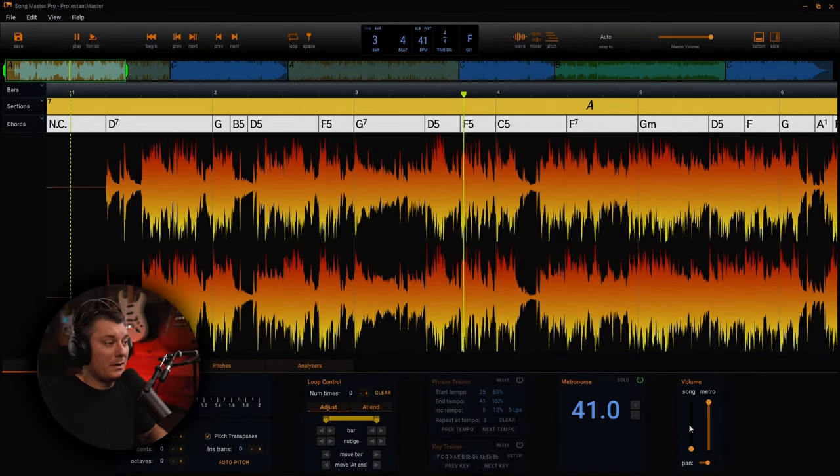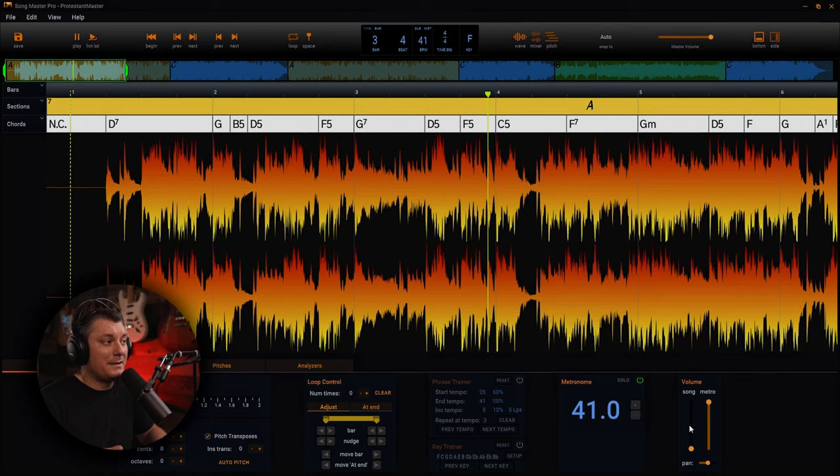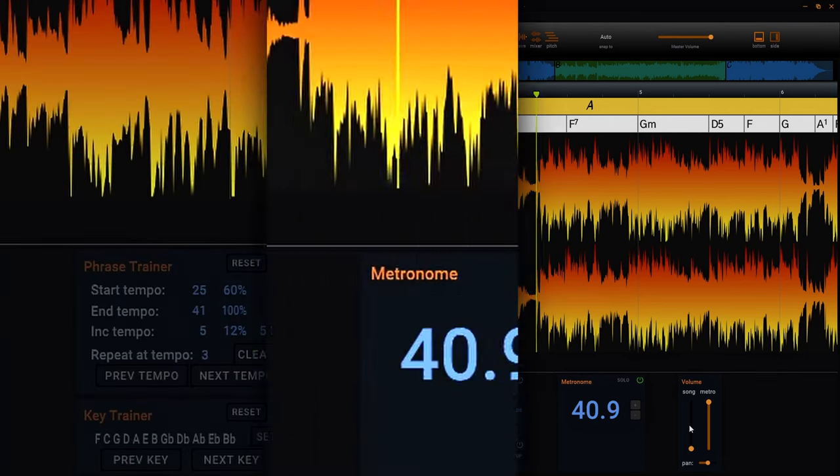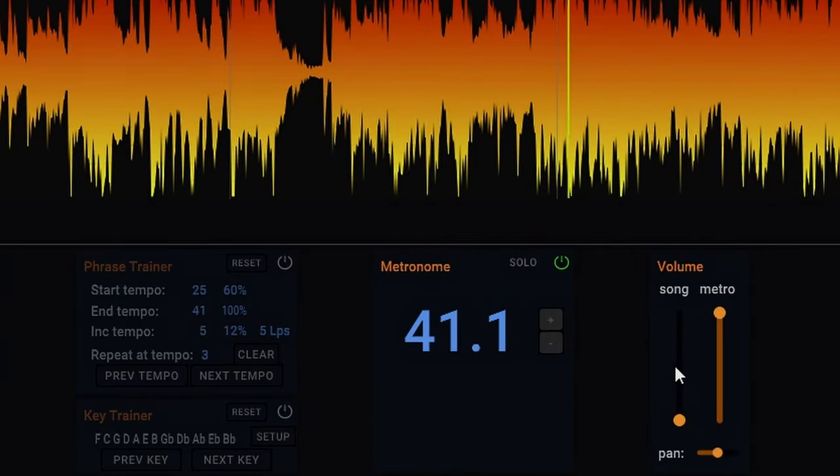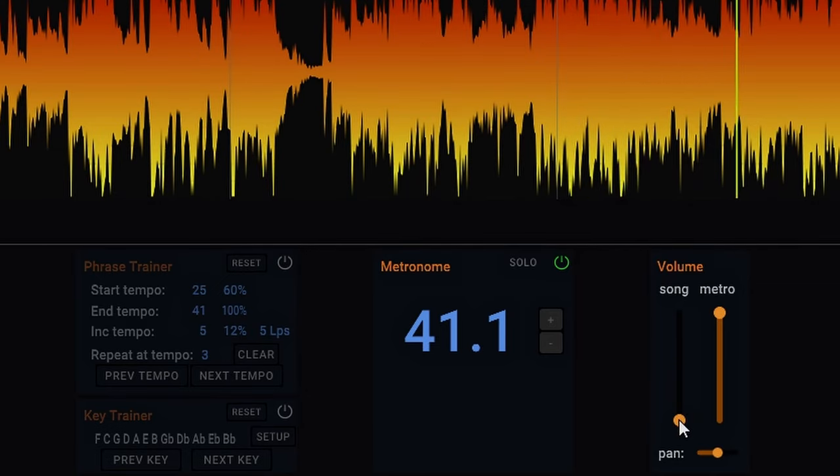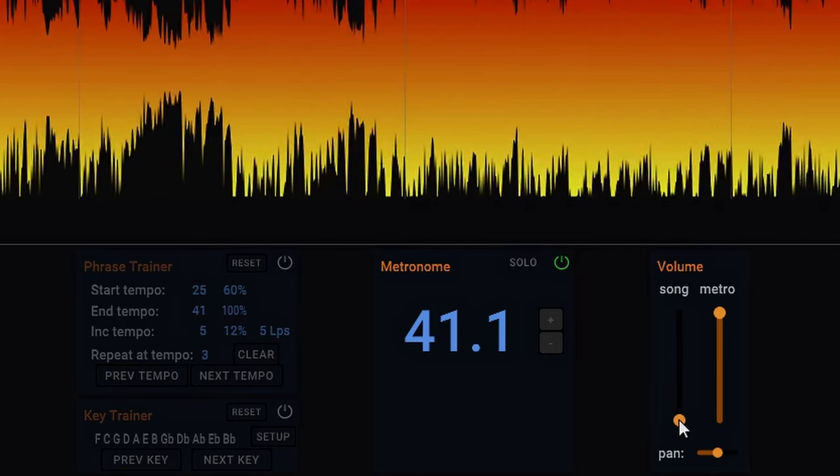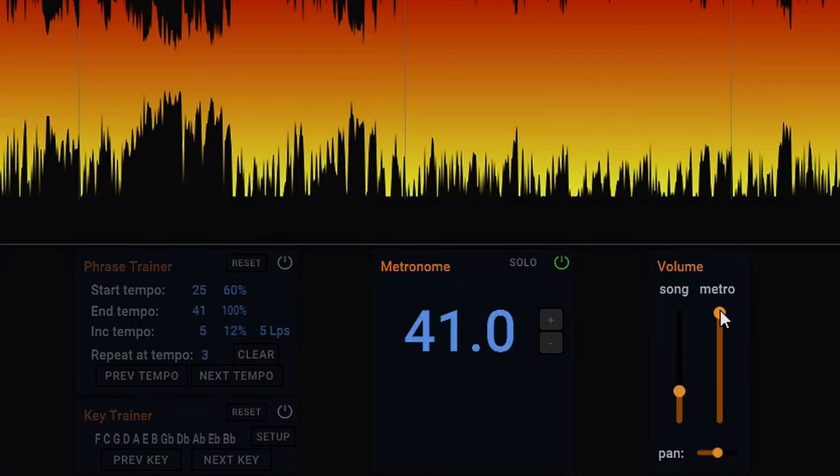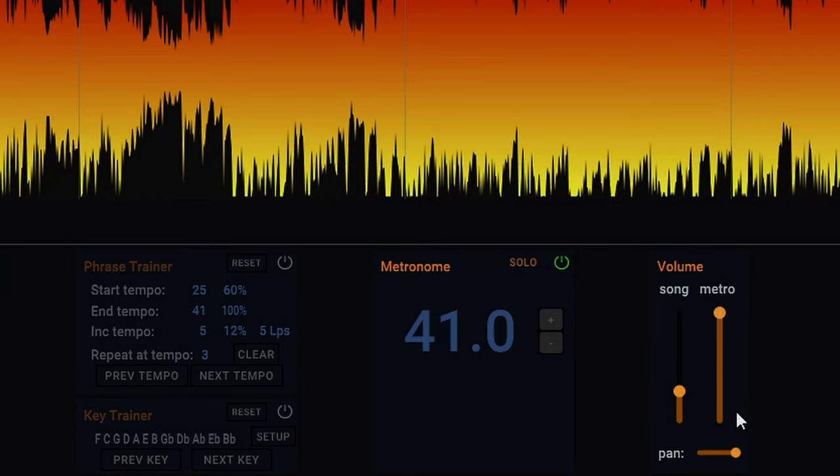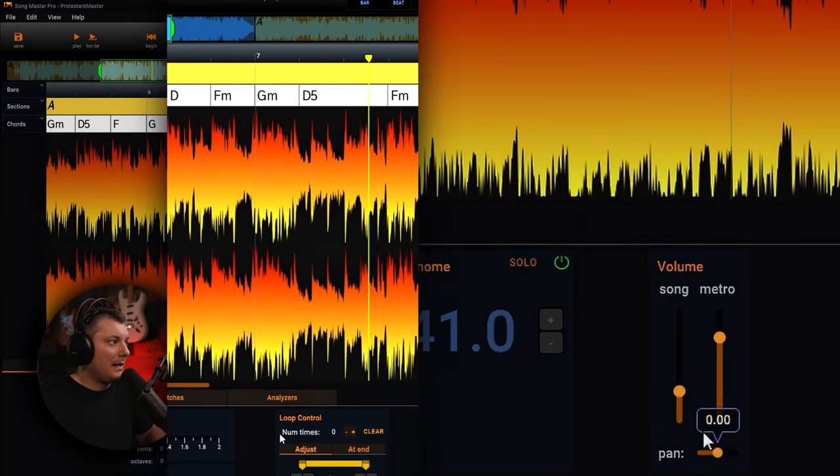It's also going to automatically set a metronome for you so you know what the BPMs are. The metronome has its own volume and you can also pan the metronome so that you hear it in one side and not the other. That could be useful in some scenarios as well. And the cool part is you can speed this up and slow it down.